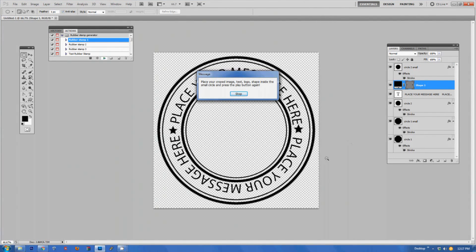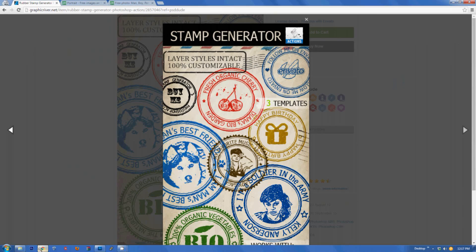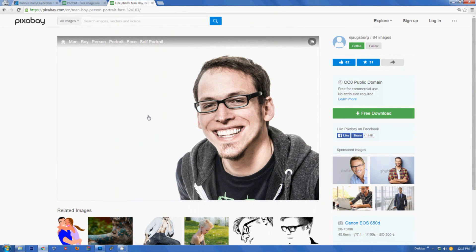The action will perform several steps and then it will ask you to place your cropped image, text, or logo shape inside the small circle and then press the play button again. Let's do that. For this rubber stamp I chose a portrait to put inside the rubber stamp.